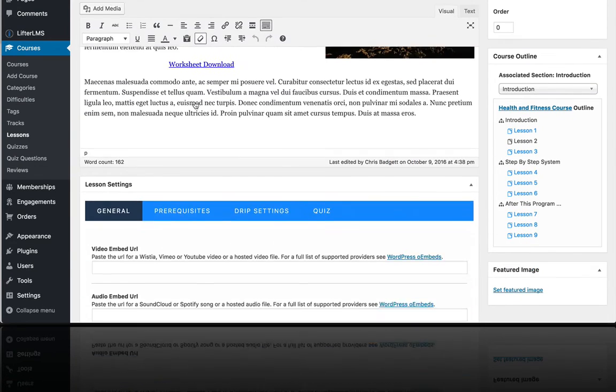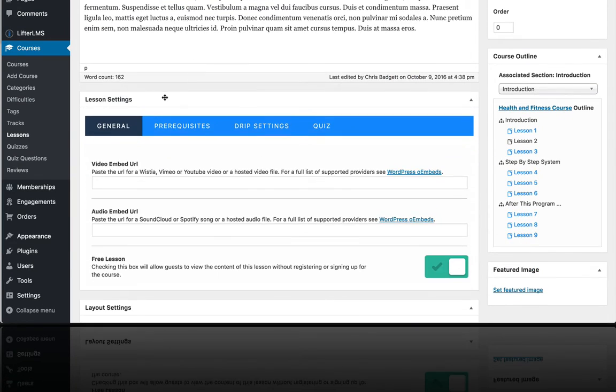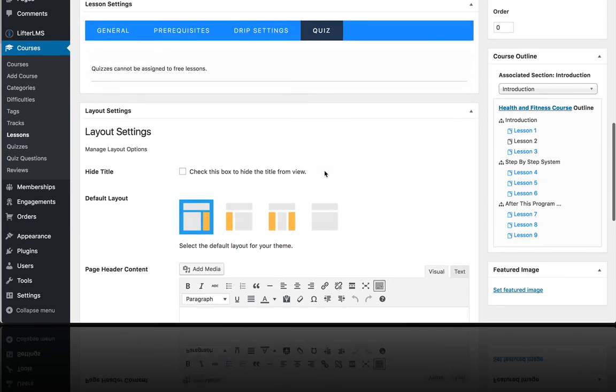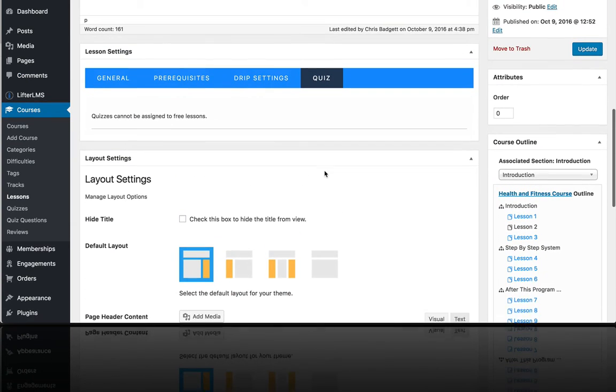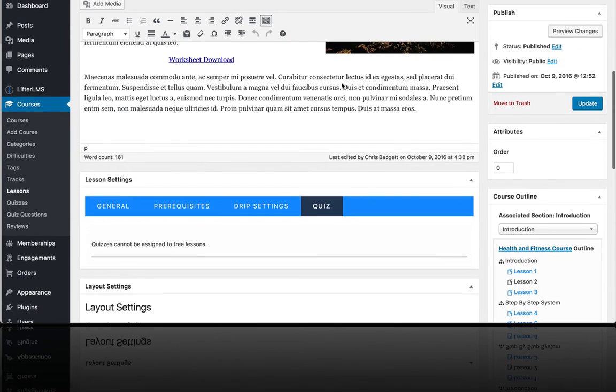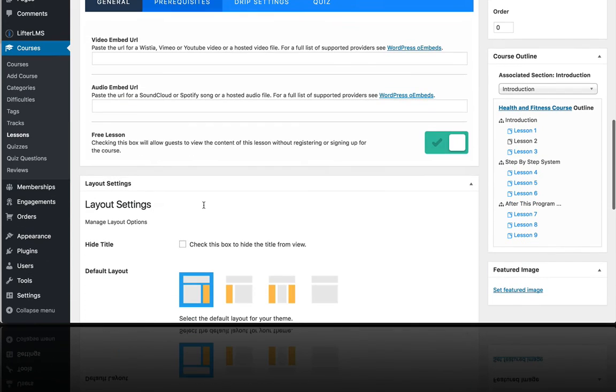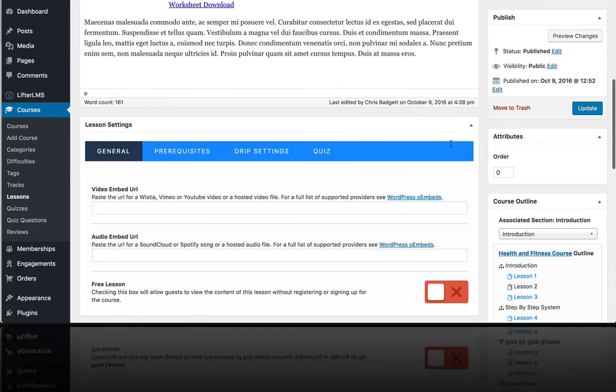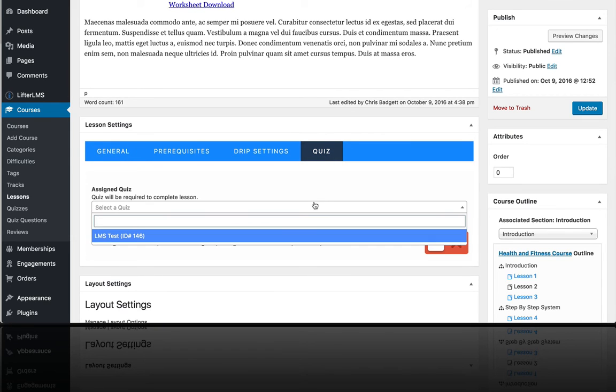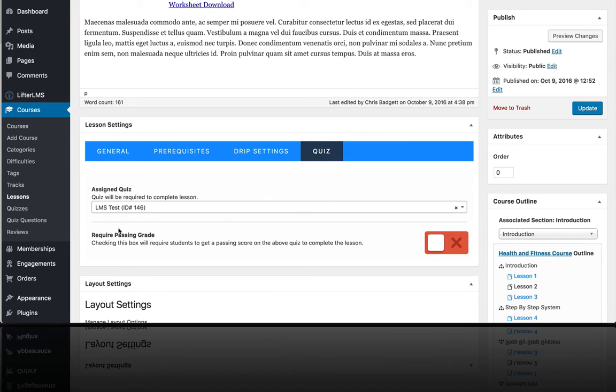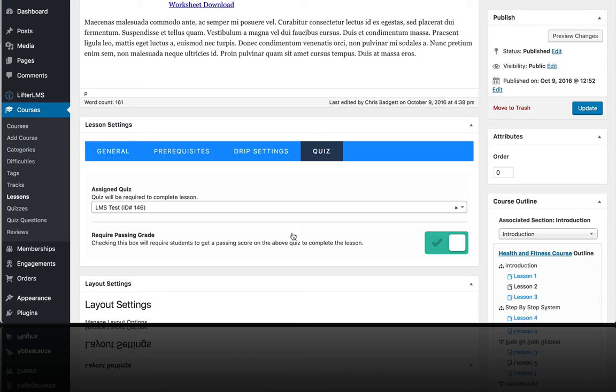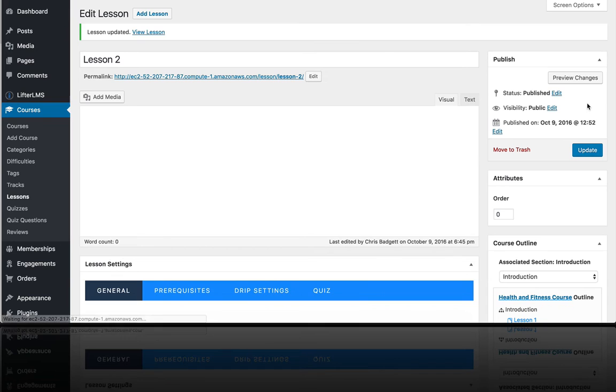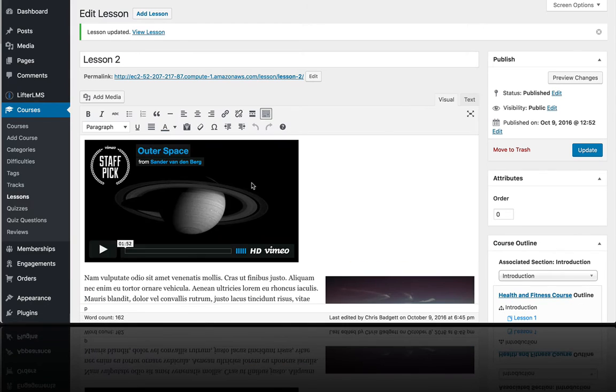So if we go here on that lesson and we click on quiz. Oh, this is a free lesson. So let me first undo that and then go to the quiz here. And we're going to add that LMS test quiz to this lesson. And this checkbox means you have to get the passing percentage, which we set at 100% on the quiz, in order to complete this lesson. So let's hit update and see what that looks like on the front end of the website.